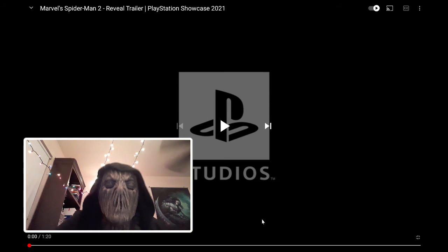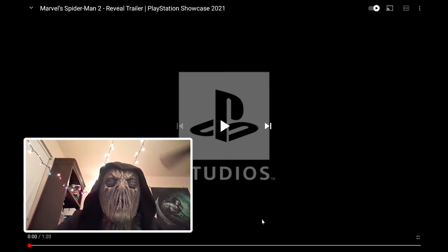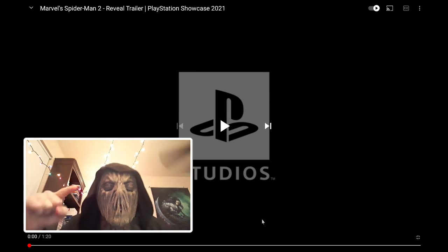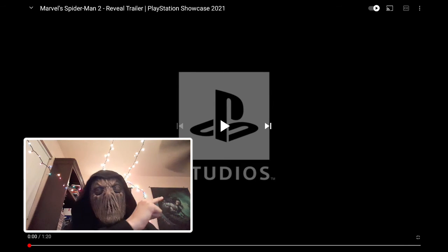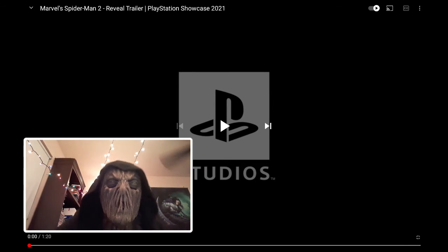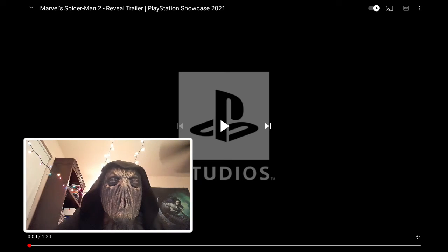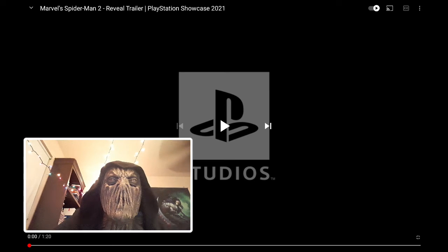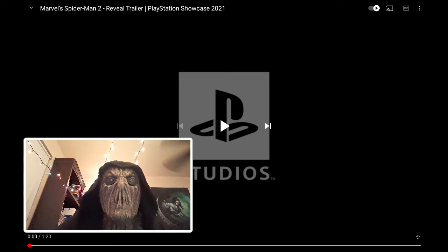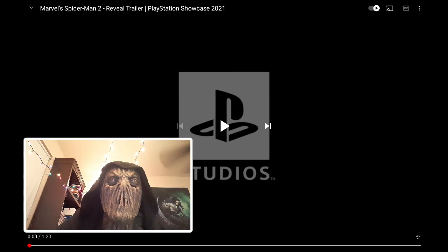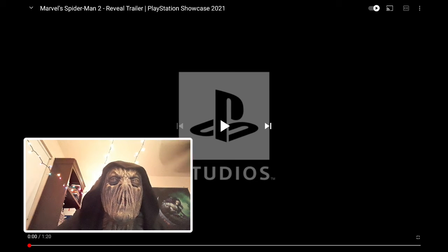Hey everyone, Scarecrow Reacts back again with yet another video and Marvel's Spider-Man 2.